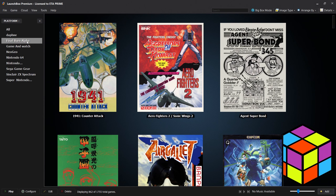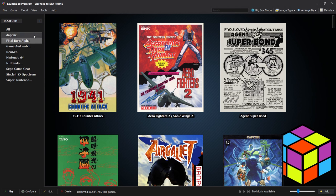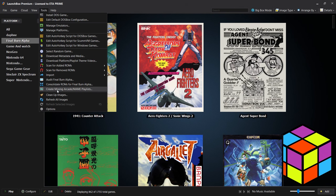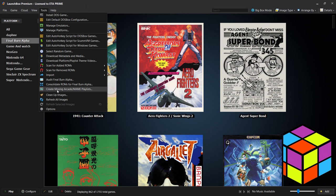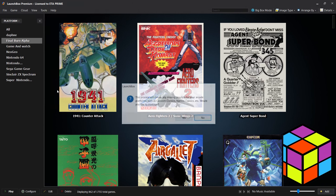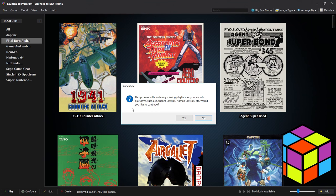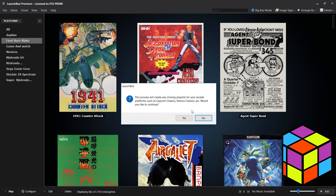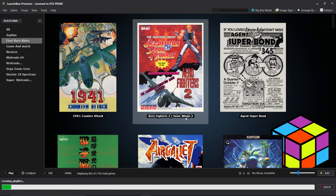Here's my Final Burn Alpha games. I'm going to create arcade playlists very easily. I'm going to go to Tools, then Create Missing Arcade Main Playlist. This will work if you're using Final Burn Alpha, MESS, MAME, Neo Geo, whatever emulator you want to use, be it RetroArch or a standalone version. I'm going to click on Create Missing Arcade Main Playlist. This process will create any missing playlists for your arcade platforms such as Capcom Classics, Namco Classics, etc. Would you like to continue? Yes I would.